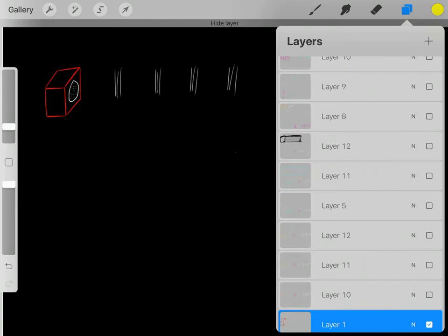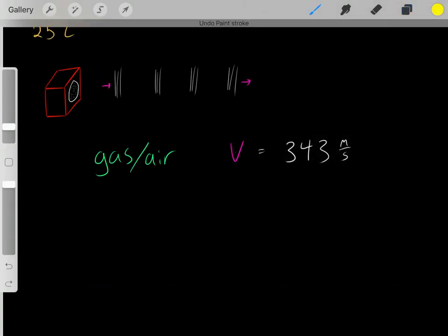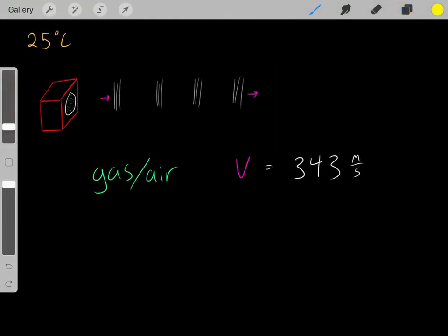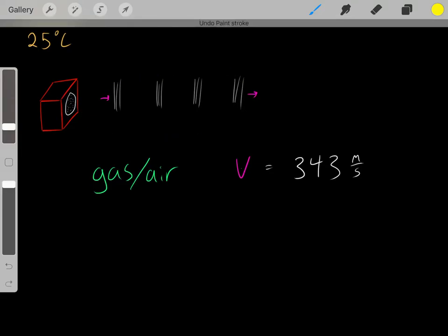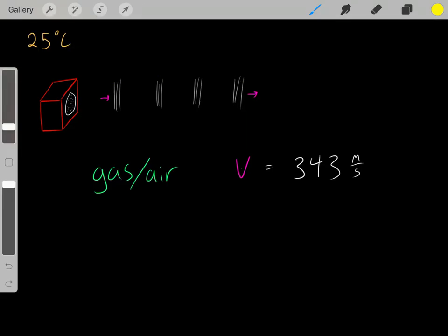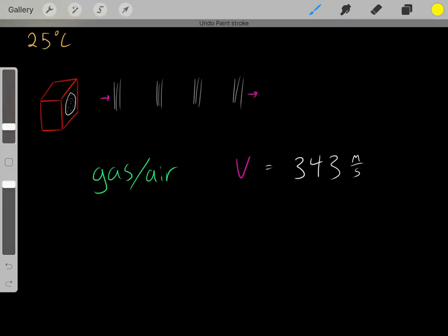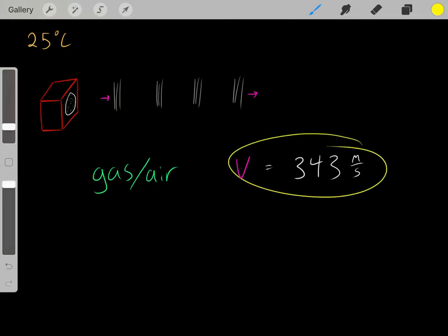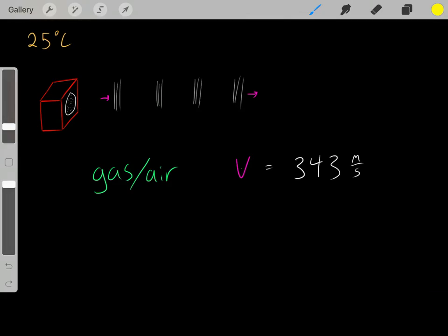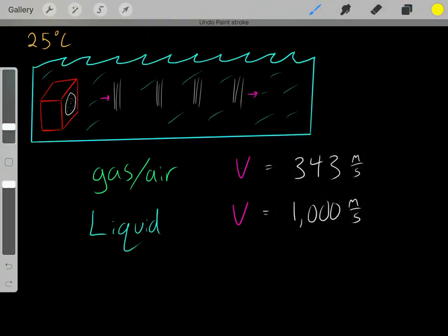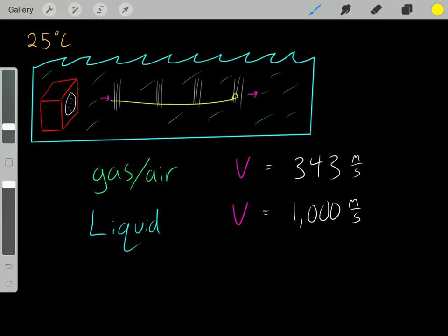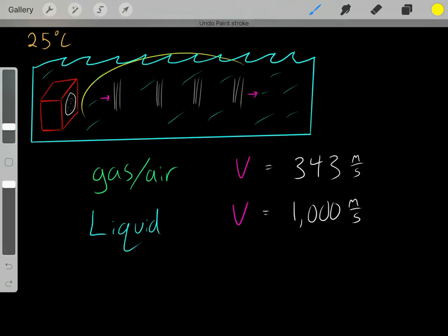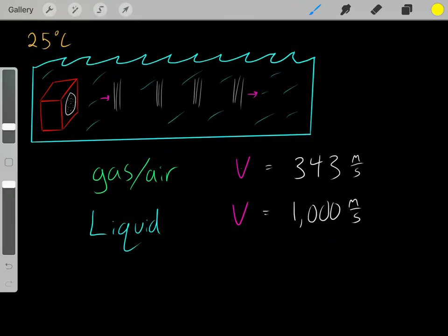However, another parameter is the medium that the sound is traveling through. Let's keep things consistent and say for all these examples we're dealing with 25 degrees Celsius. So if we're in a 25 degrees Celsius room and the sound is traveling through air — through a gas — then maybe the velocity would be 343 meters per second. However, maybe we're still at 25 degrees Celsius but now we're traveling through a liquid. In a liquid, the velocity of the sound will maybe be 1,000 meters per second.